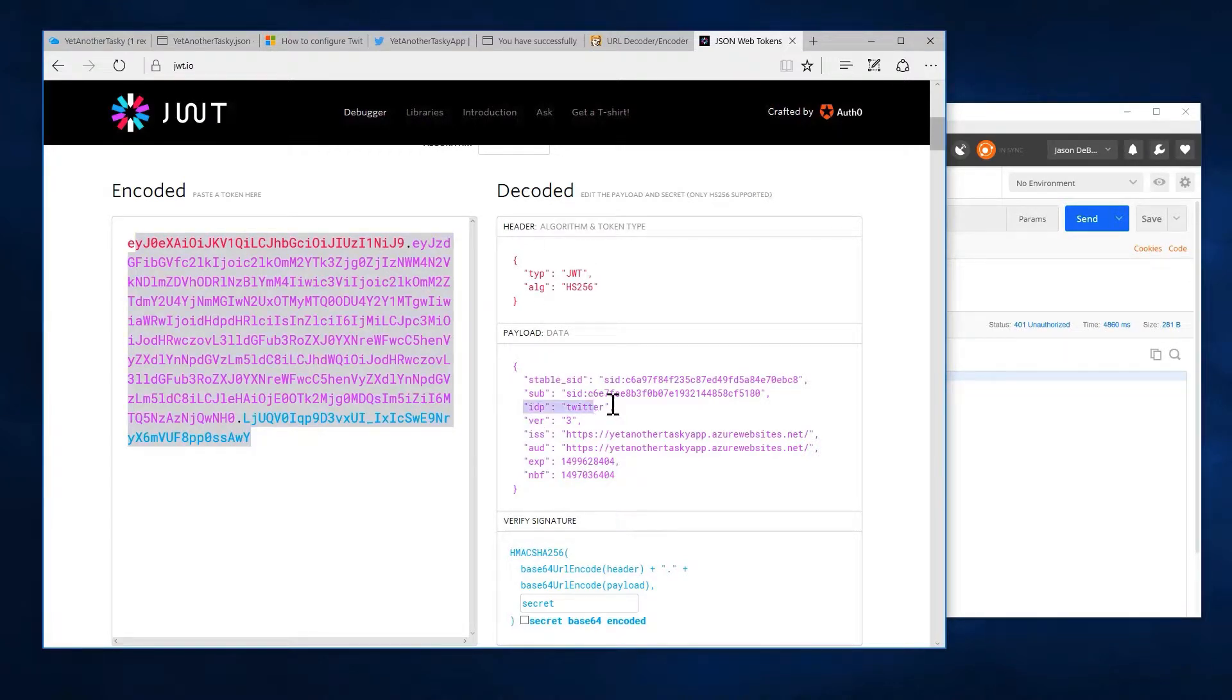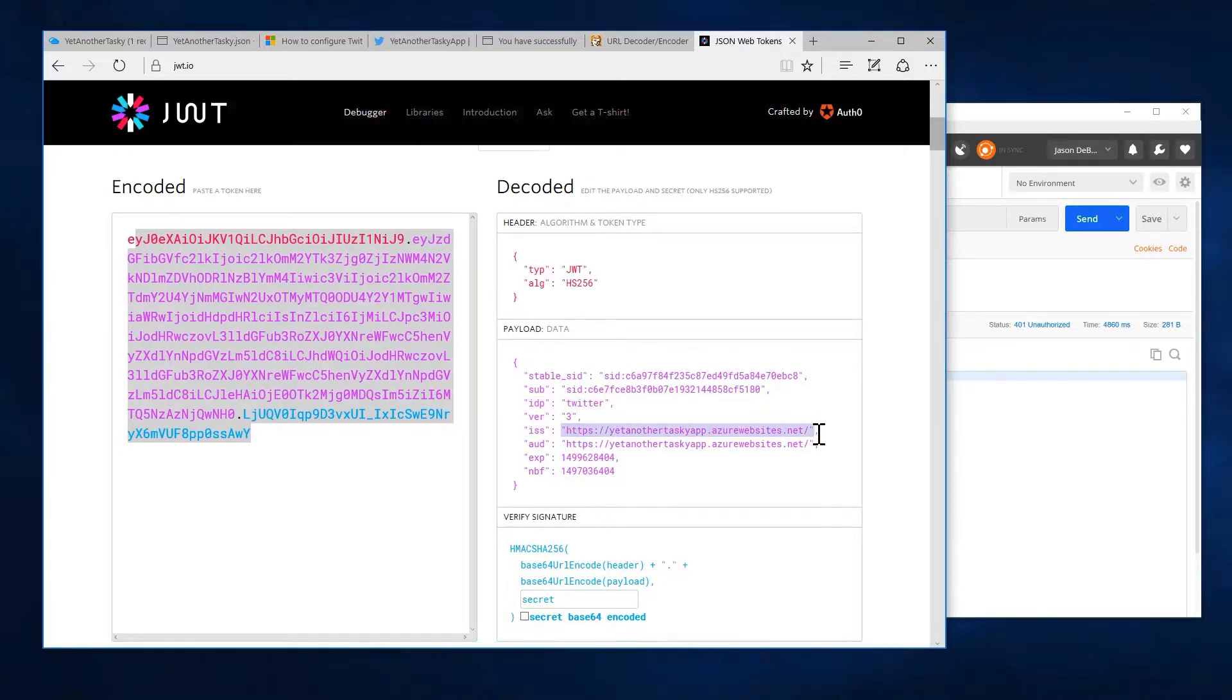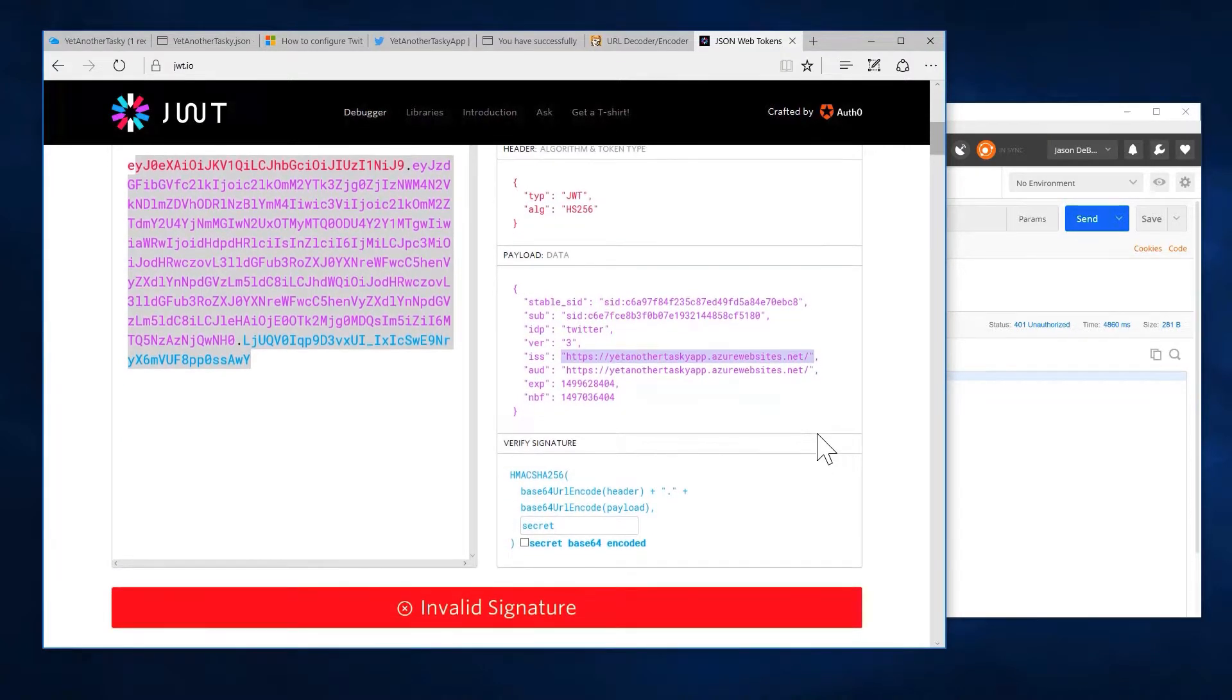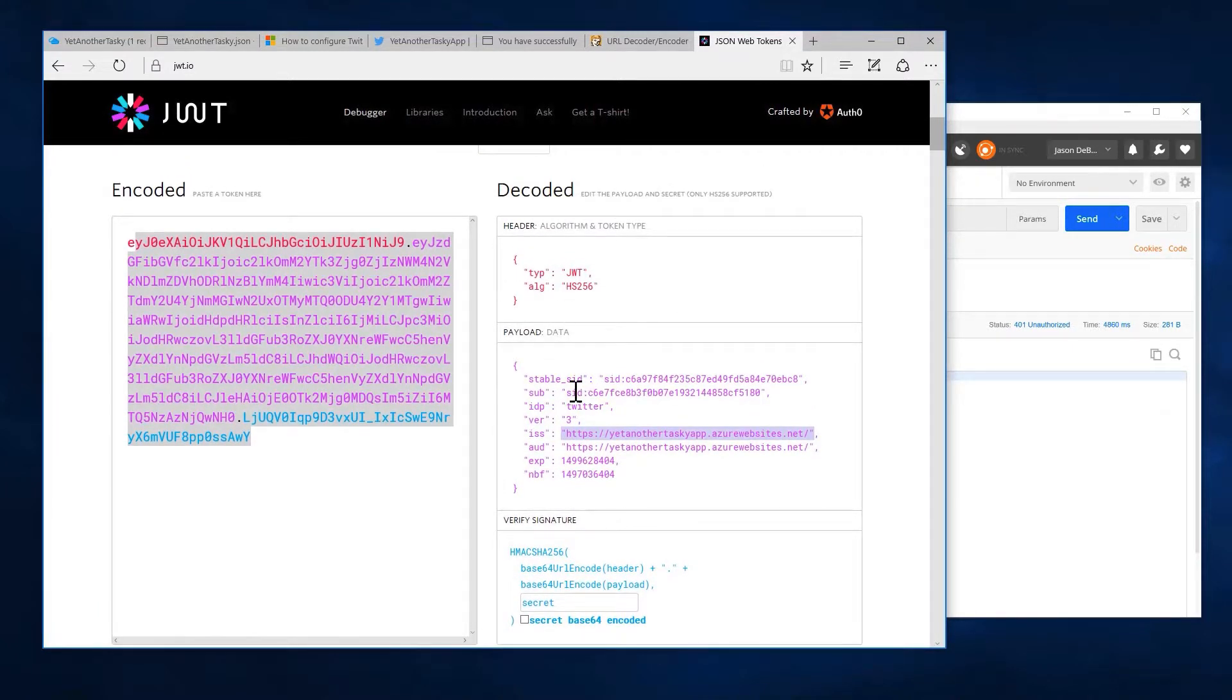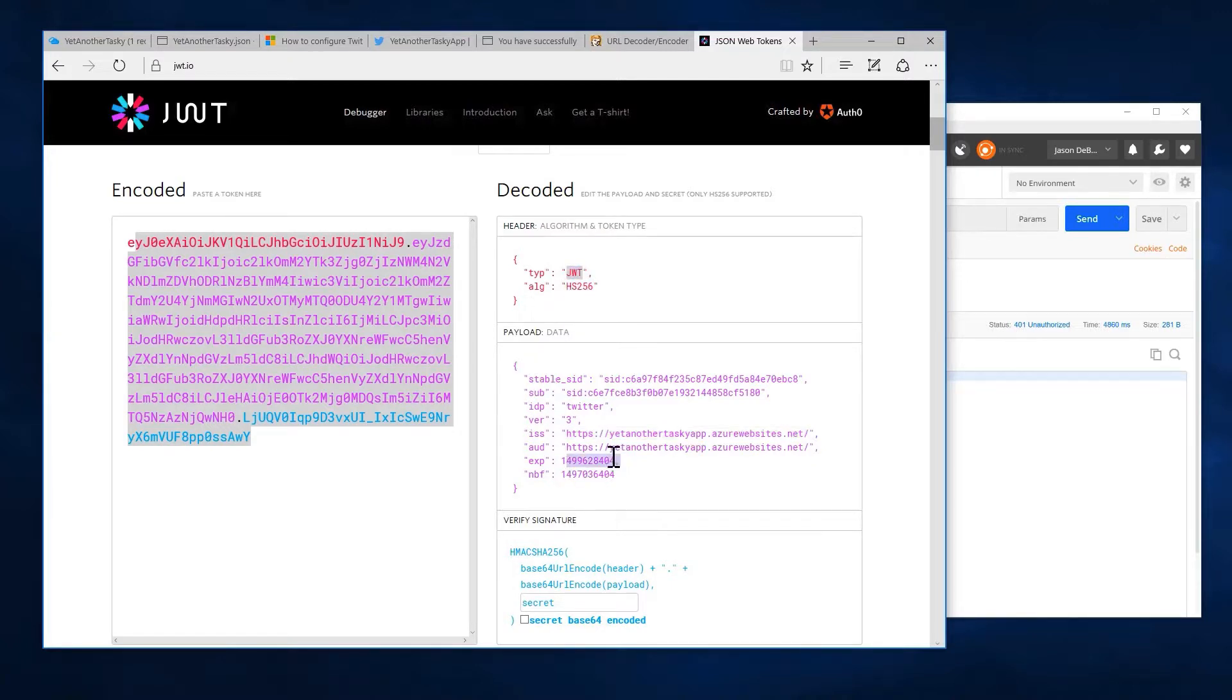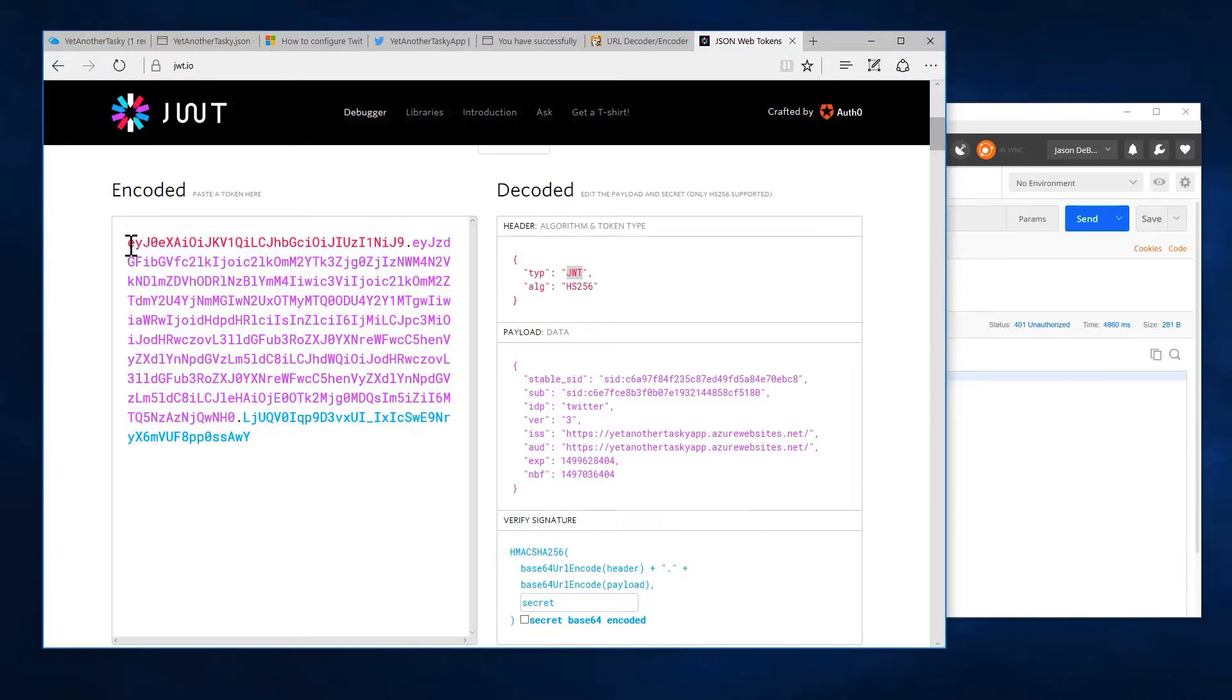And we can see that the IDP was Twitter. The issuer of the resource token itself was actually the yet another tasky app resource. And some other interesting information, some things like the algorithm used, that it is a JWT, an expiration. This is in ticks.